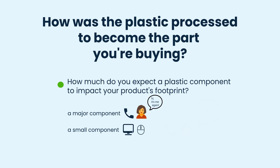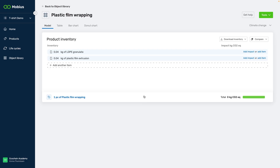After you determine the production method, you can start constructing your model. Let's move to the t-shirt demo in Mobius for an example. Suppose I've already modeled several t-shirts and want to add a basic model of the packaging film. I did some research and found out that we use LDPE film produced through extrusion.